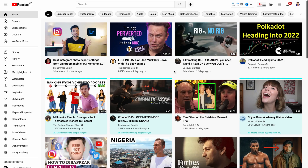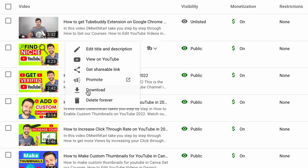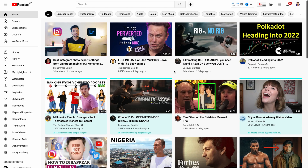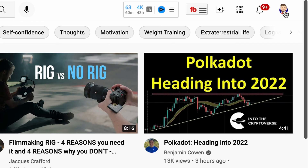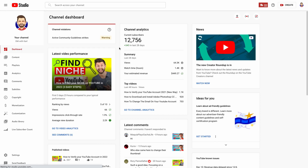In this video we're going to show you the quick and easy way to download YouTube videos from your YouTube channel. In order to do this we're going to jump onto the laptop, head up to the top right hand side and click on our channel icon, then head inside of YouTube Studio.